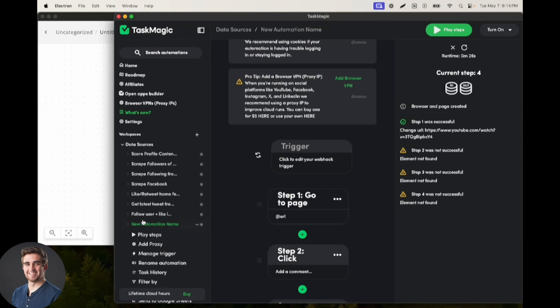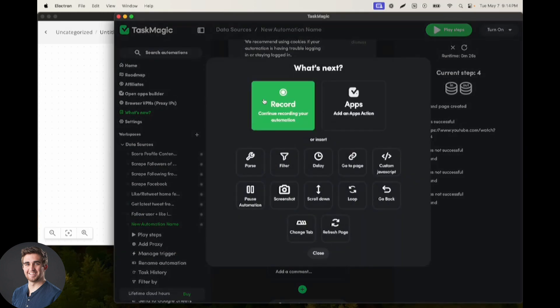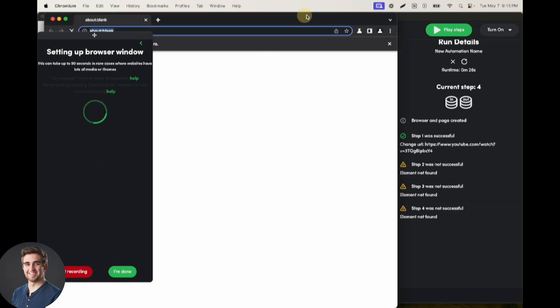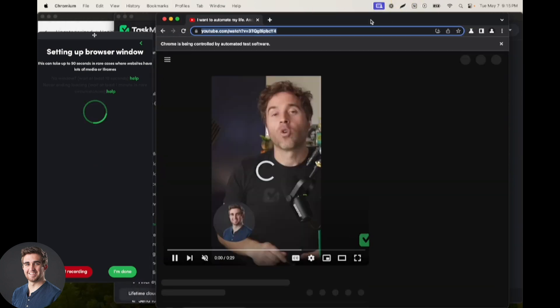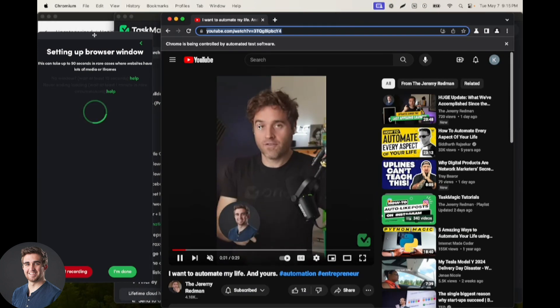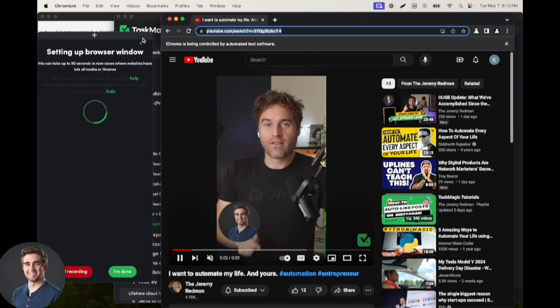So what we can do here is click record. I wasn't sure about this. I thought that was from another automation. That is my bad. Okay, hopefully I can show it to you again here.